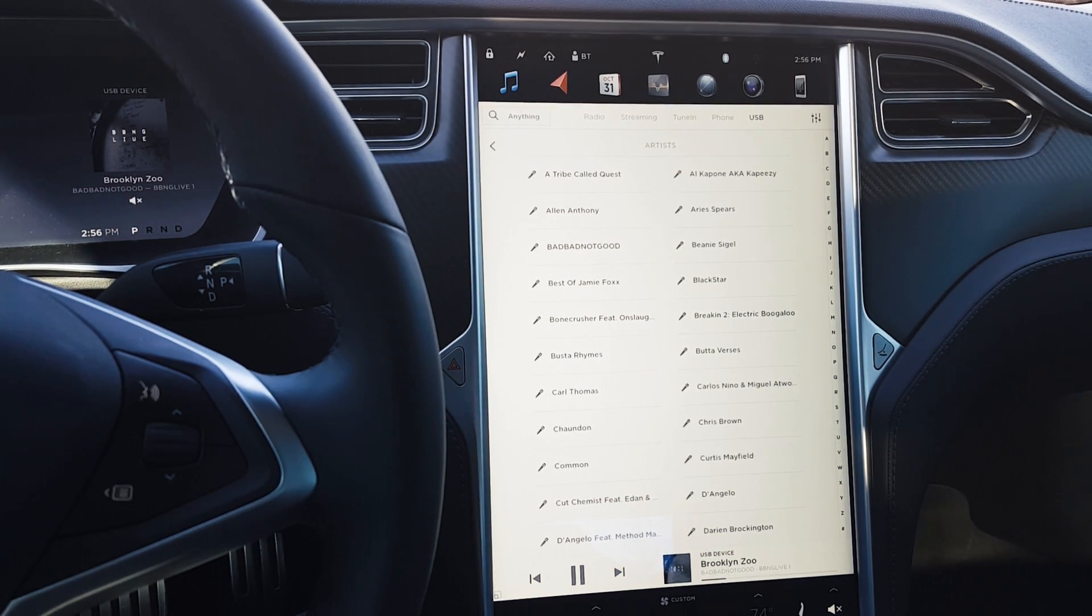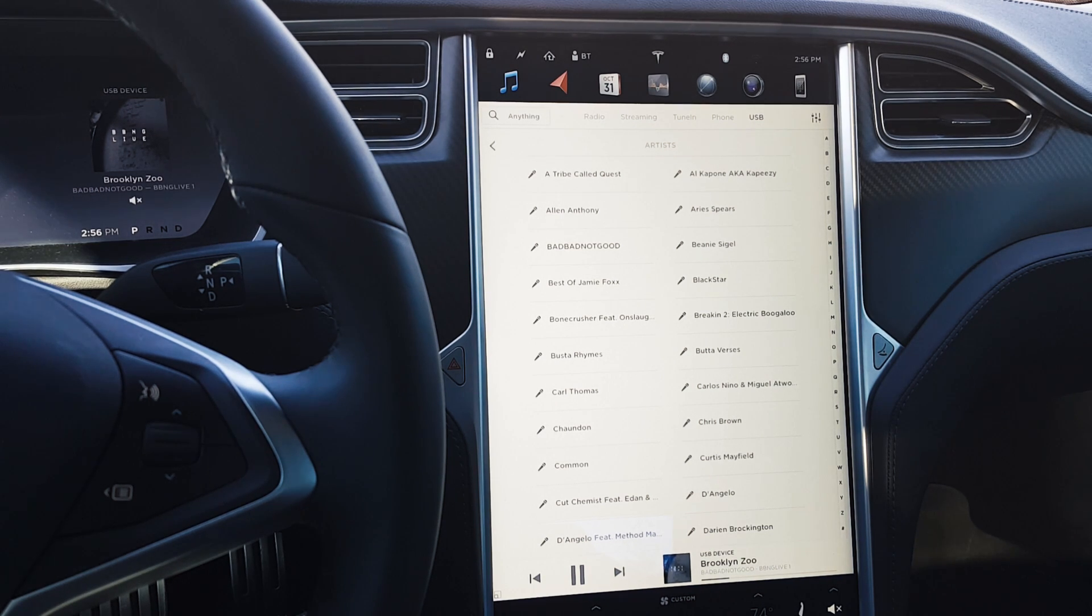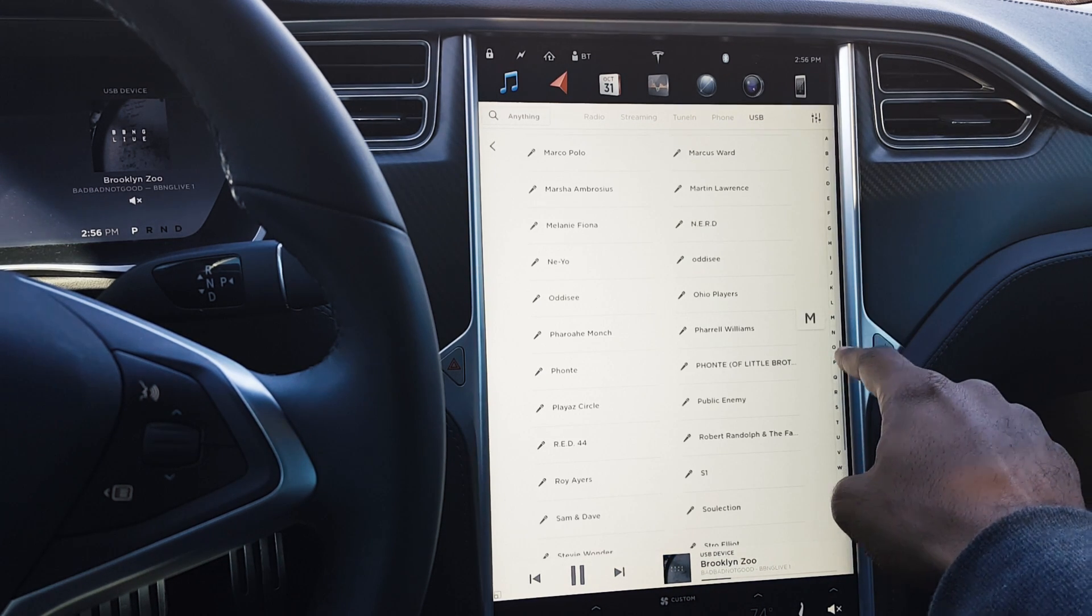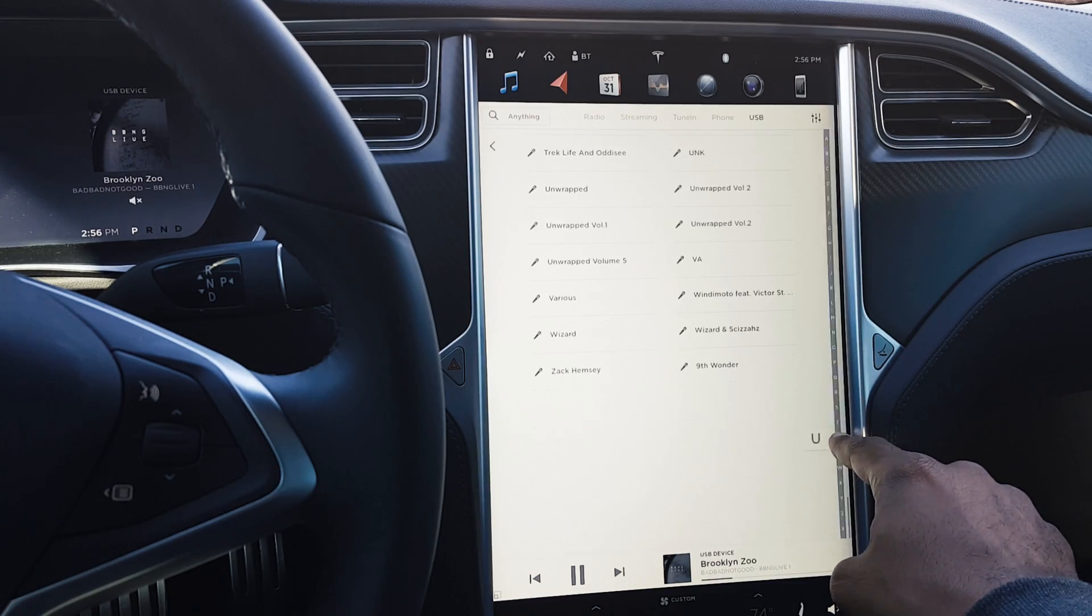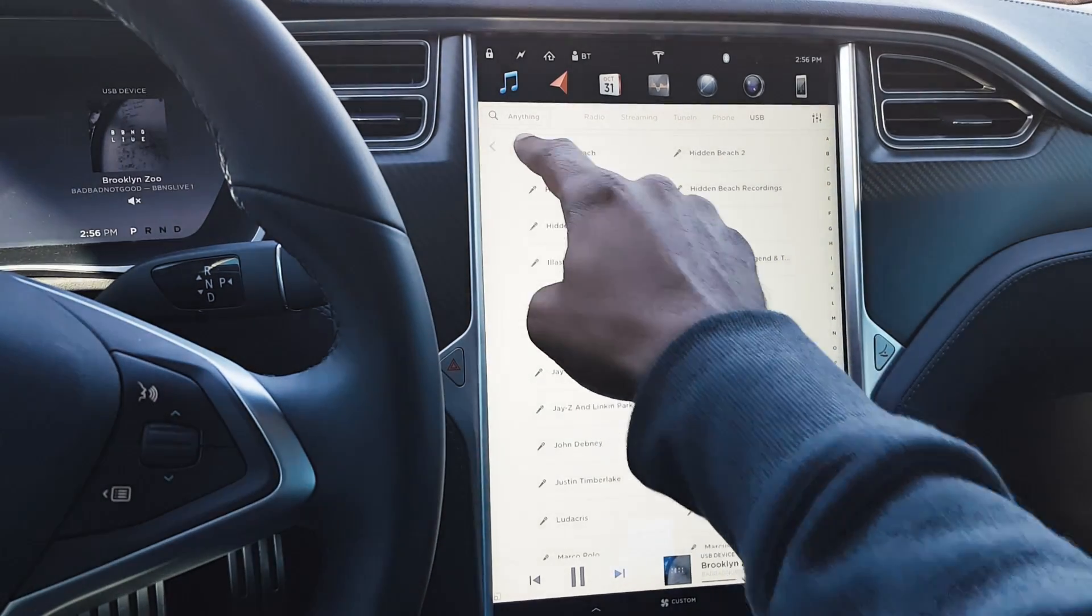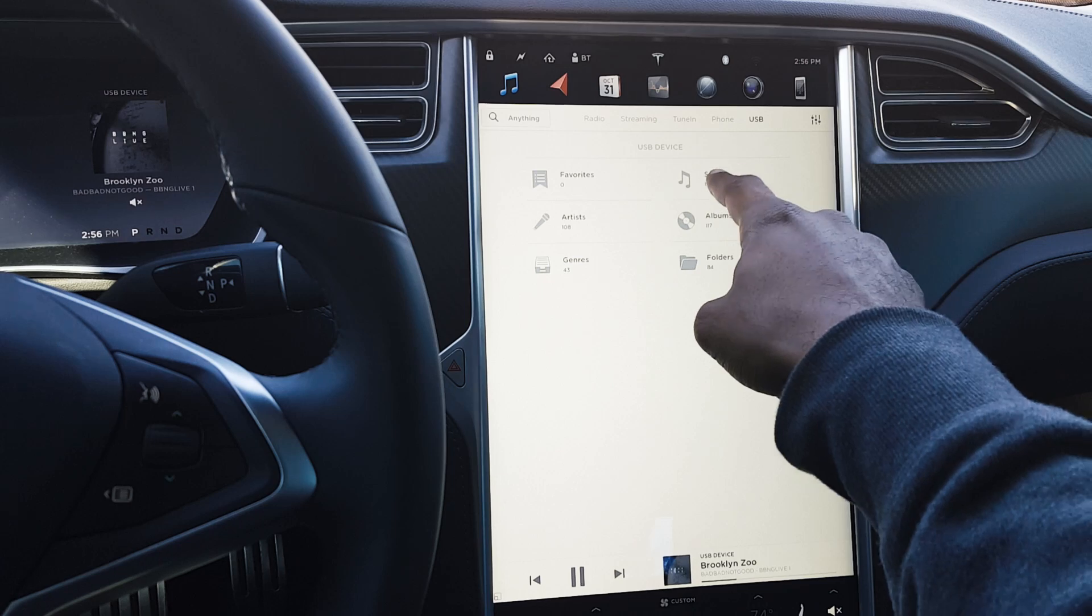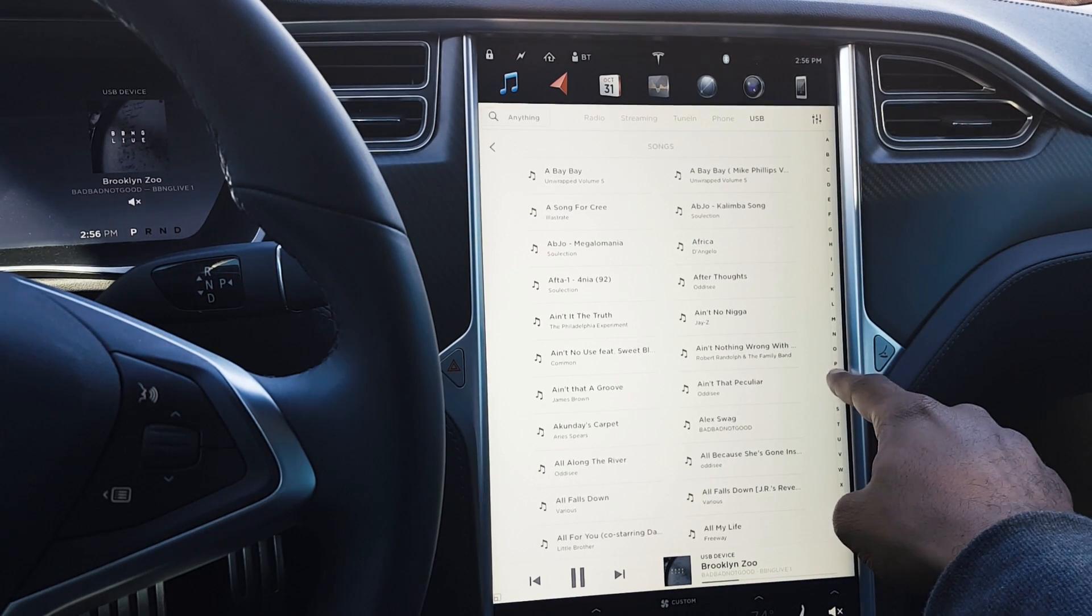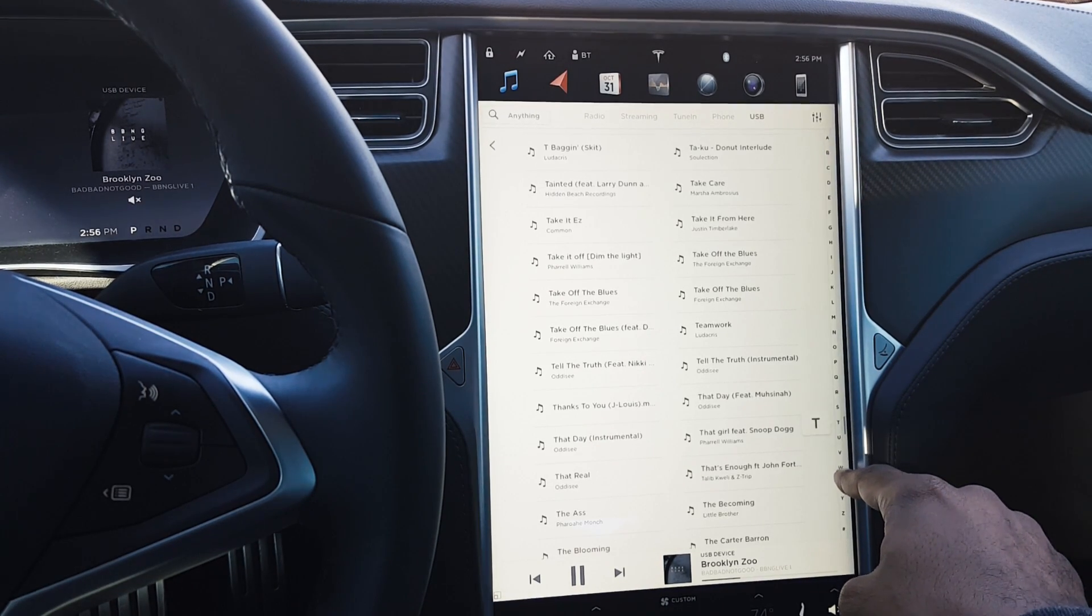This alphabet scroller here allows you to jump quickly to a song when you have a big library of songs. You want to be able to get to them quickly, so now you can just jump from letter to letter. It's very quick, whether I'm looking at these different albums or if I'm looking at individual songs.